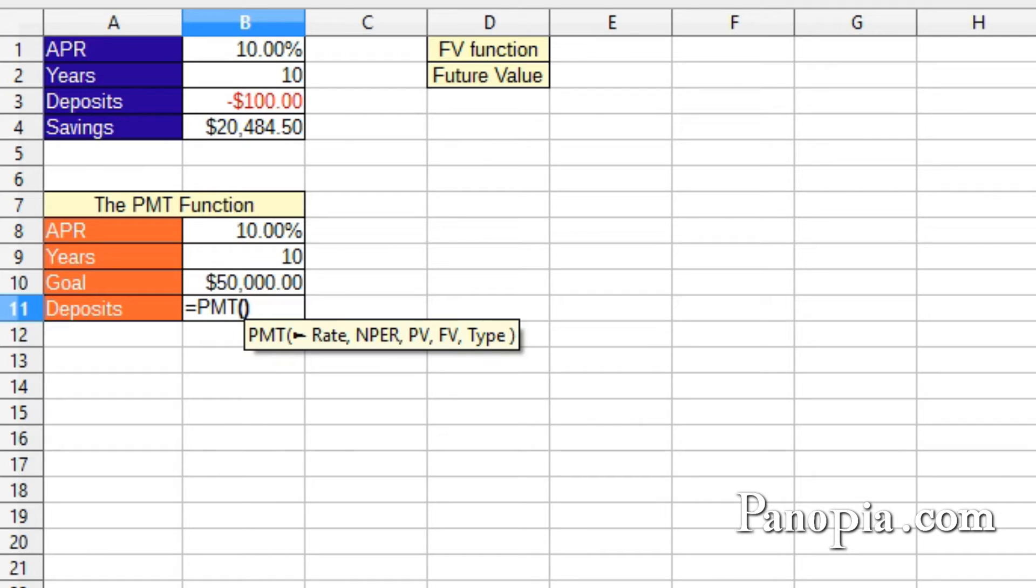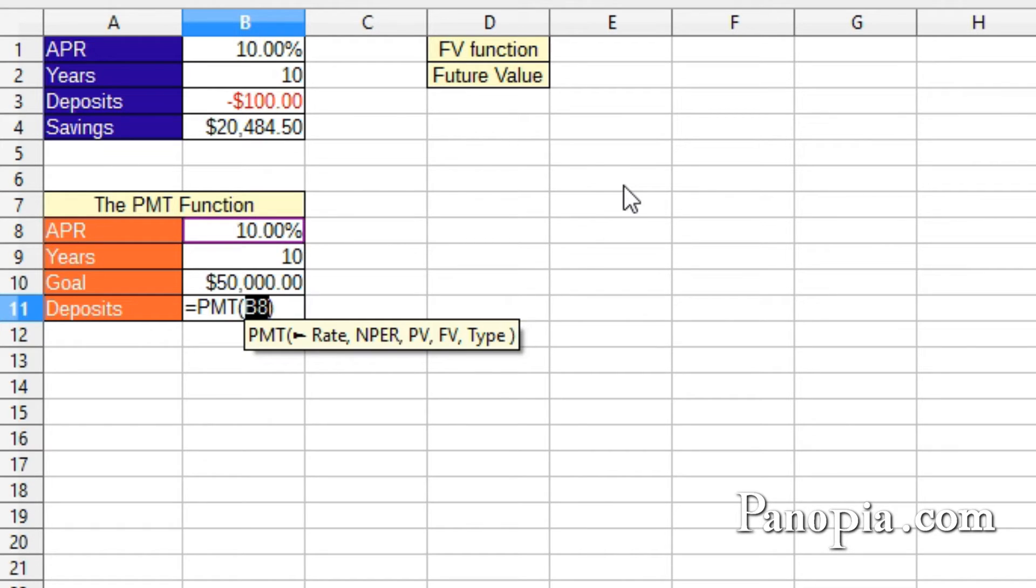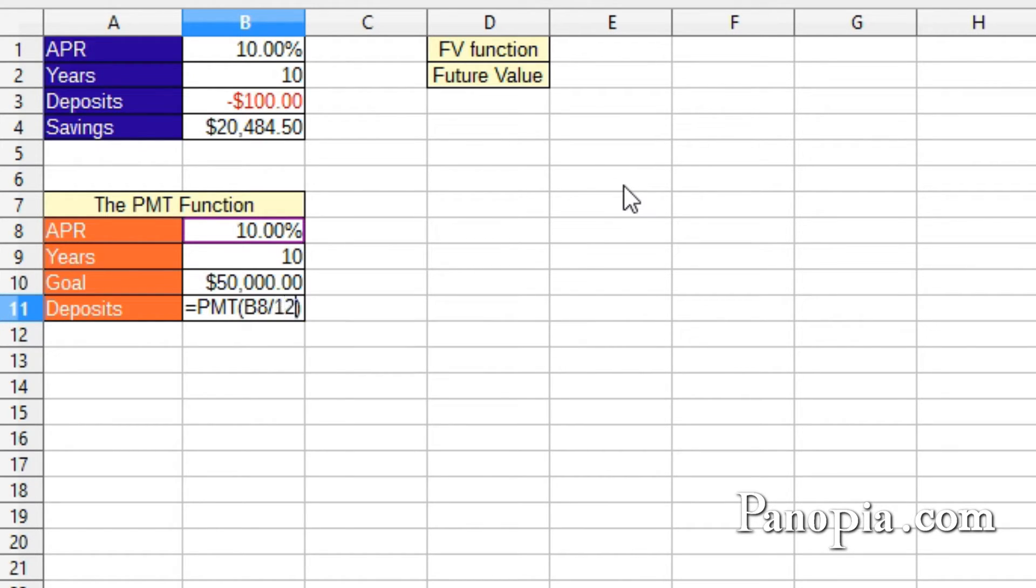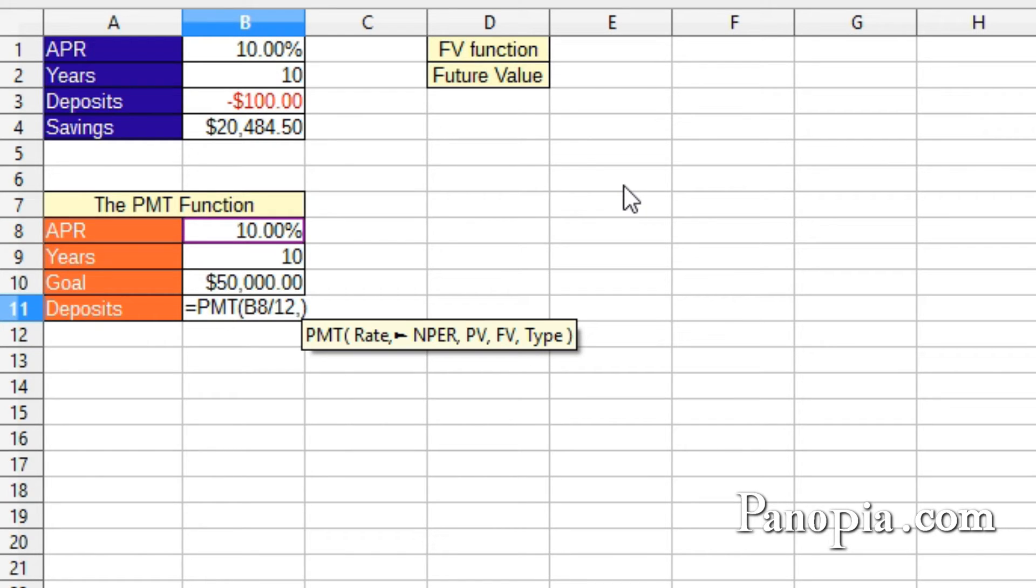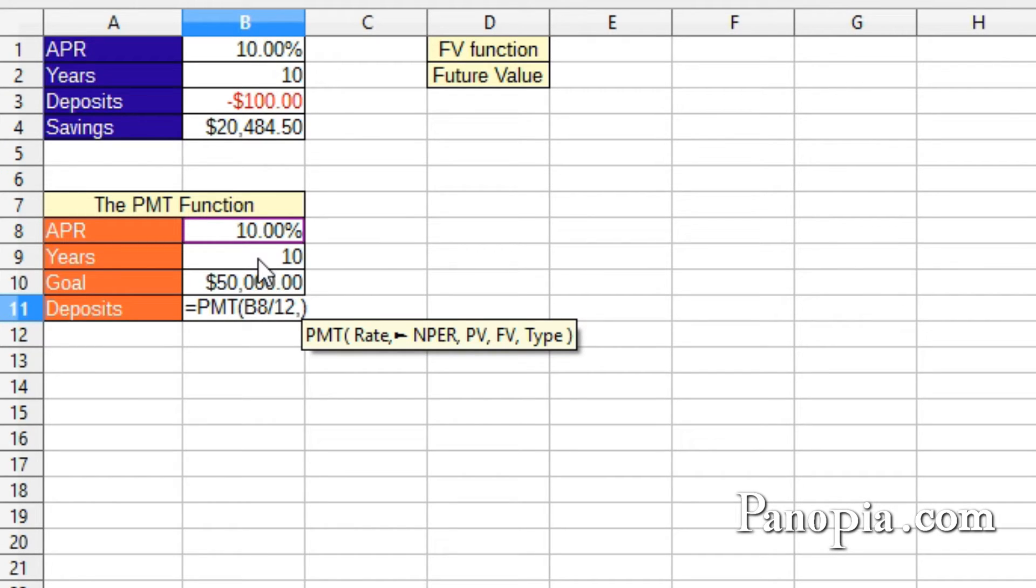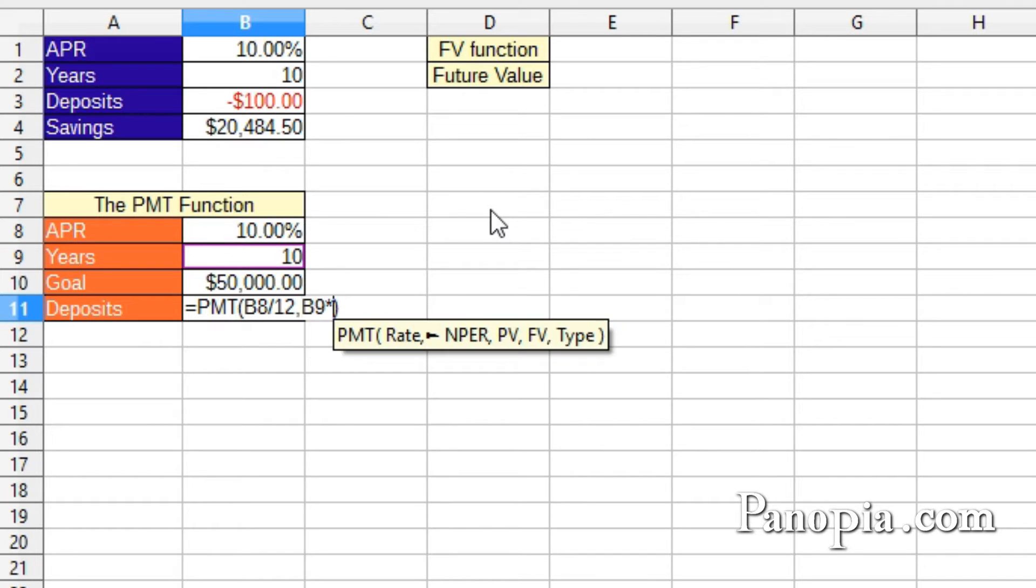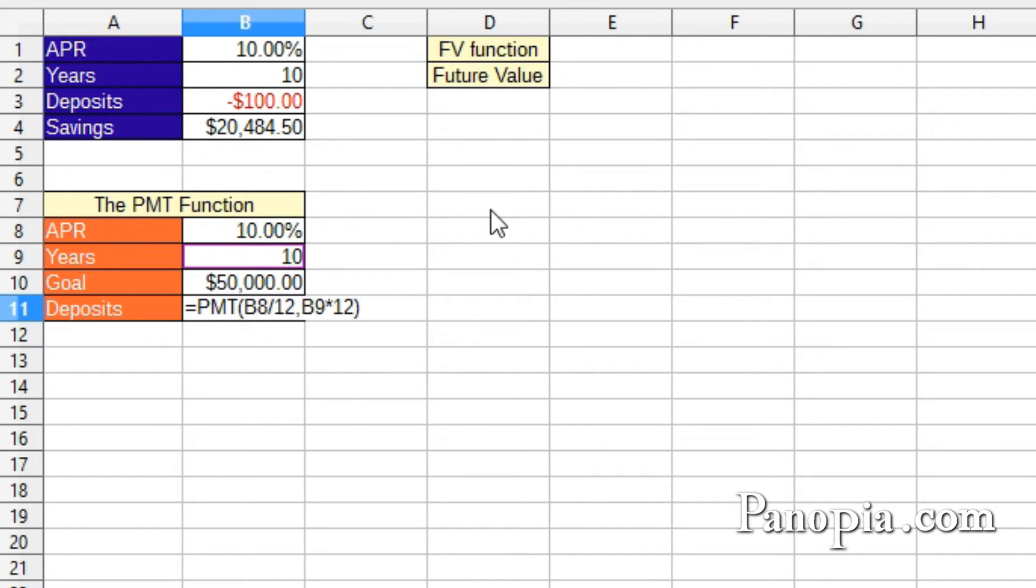First parameter, the rate. That's the APR divided by 12. So click B8. Type divided by 12. Comma. Next, the number of periods. That will be B9, years, times the number of months. So click B9, then times 12. Comma.